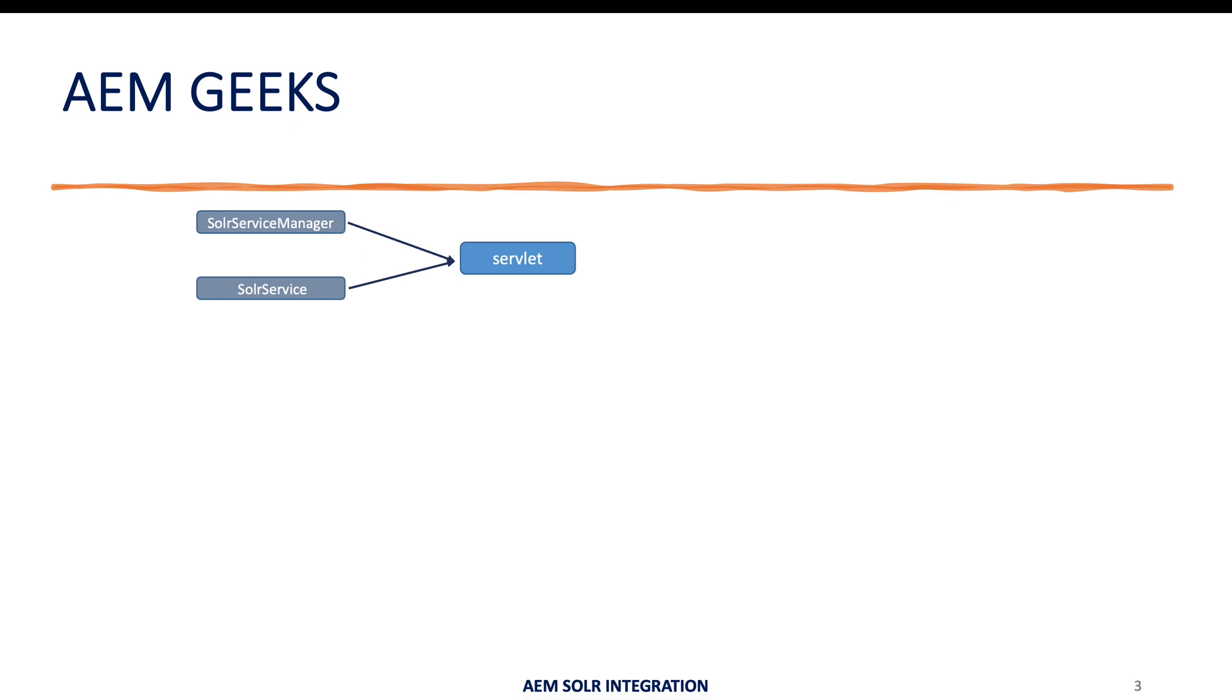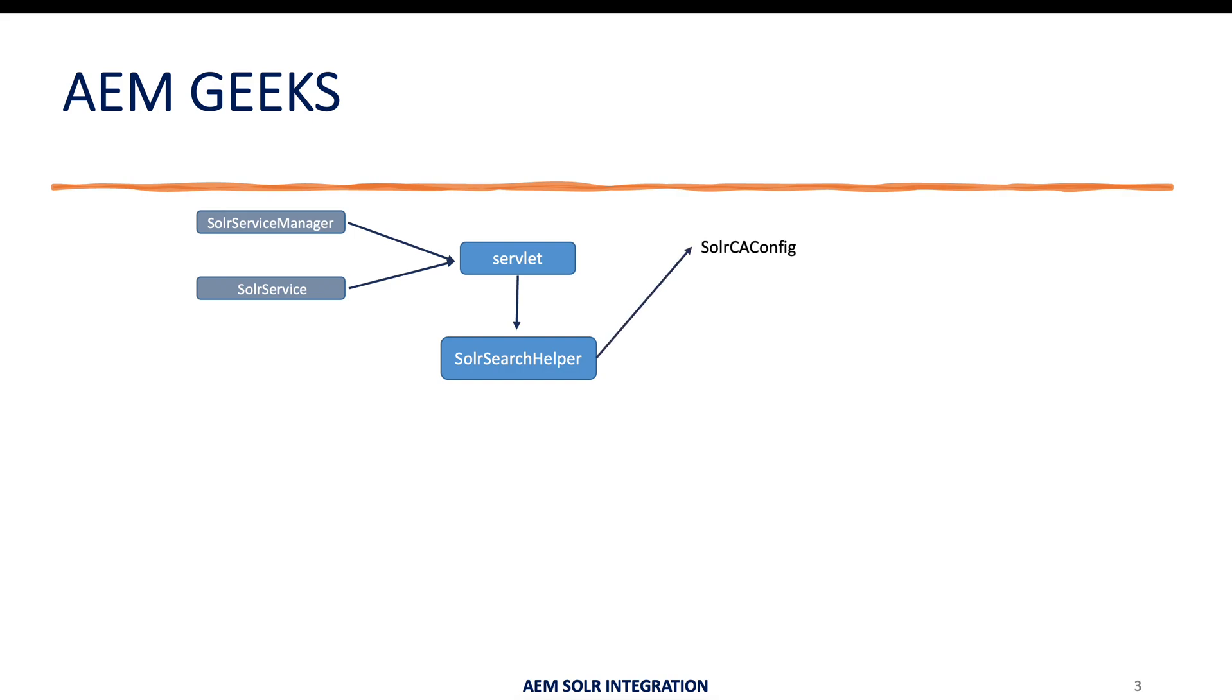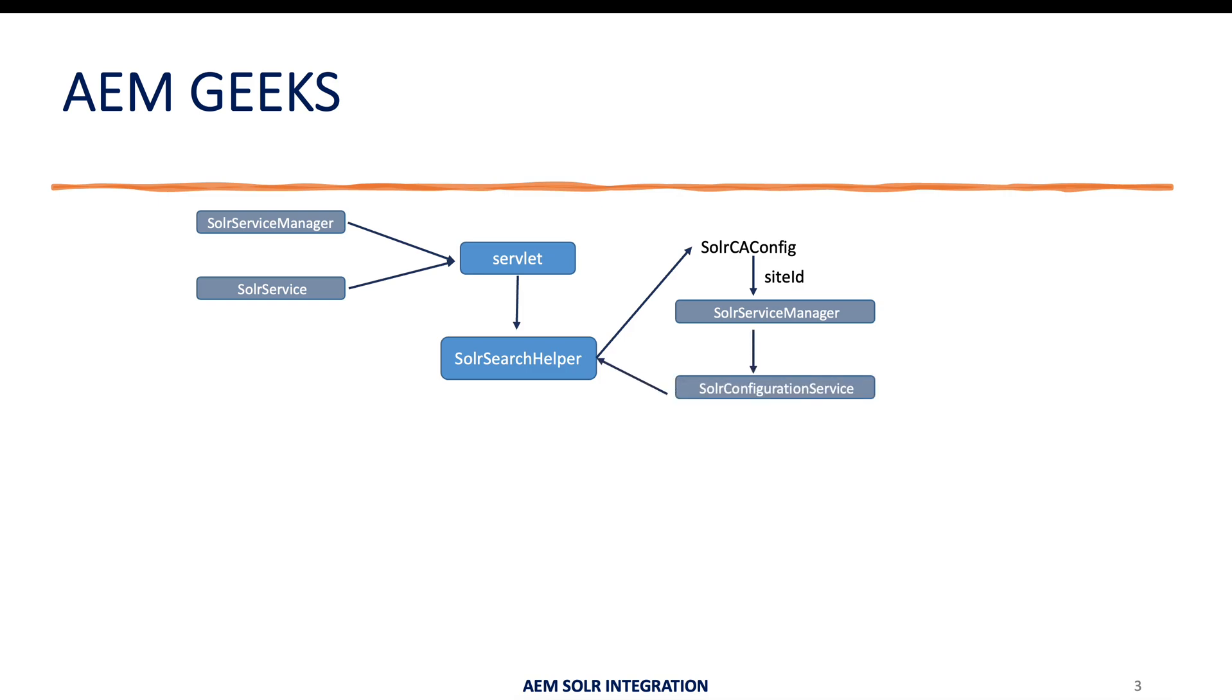I got these services using @Reference. I have created an object of the Solr search helper by passing request, response, and the object of the Solr service manager. Once I have everything here, I got the context-aware configuration. Using context-aware configuration I got the site ID. Using this site ID I got my OSGI configuration, specific OSGI configuration for a specific site with the help of Solr service manager.